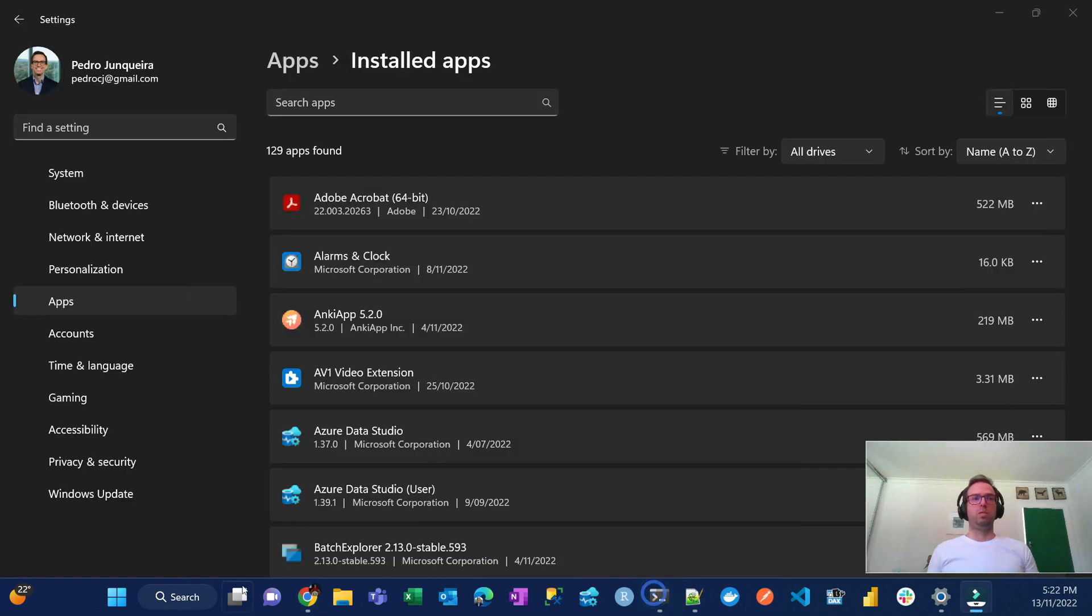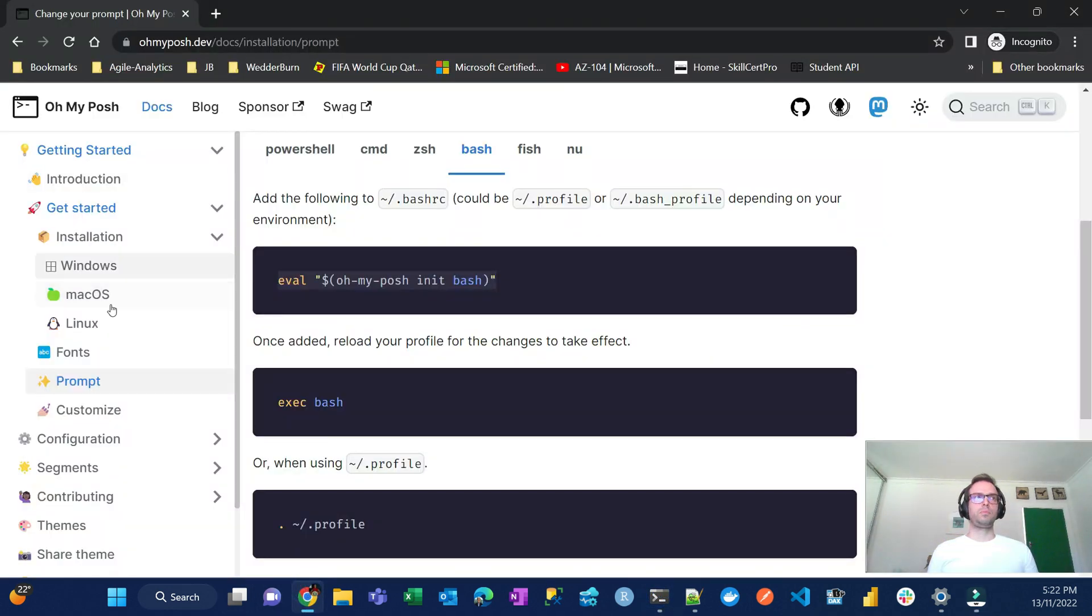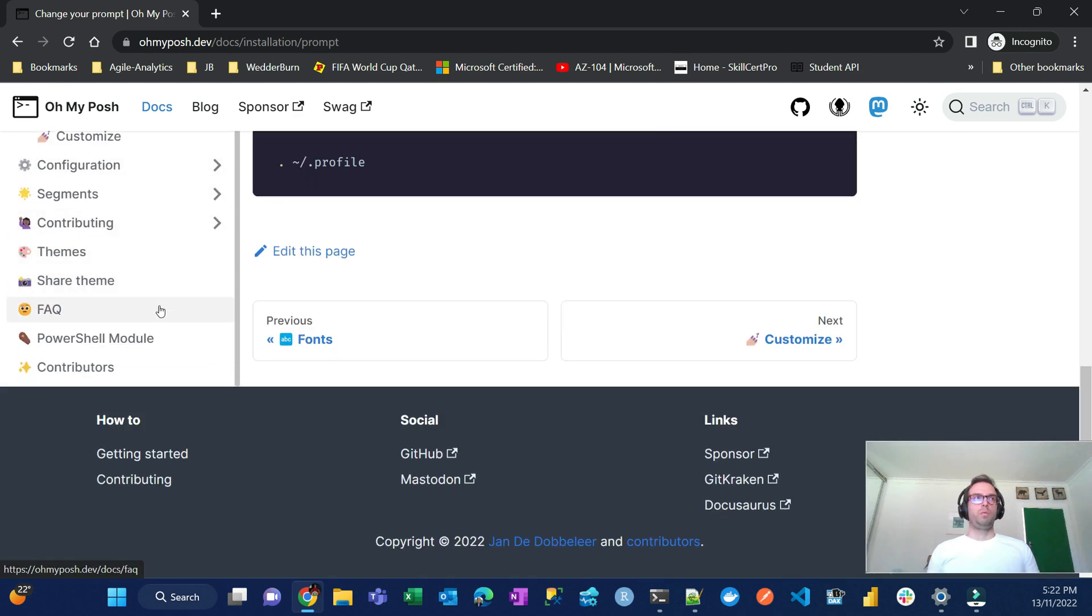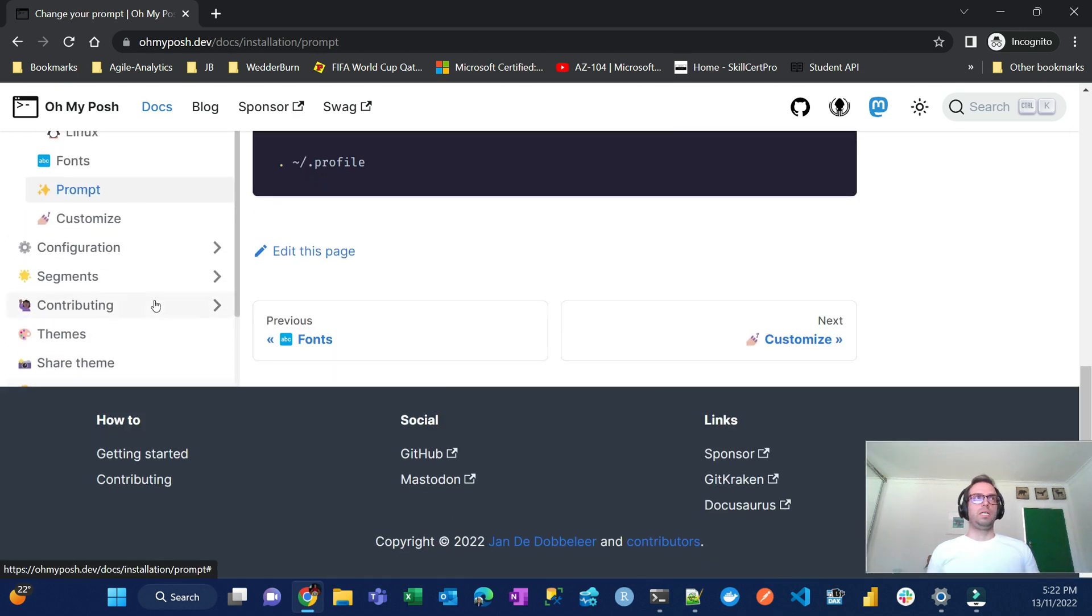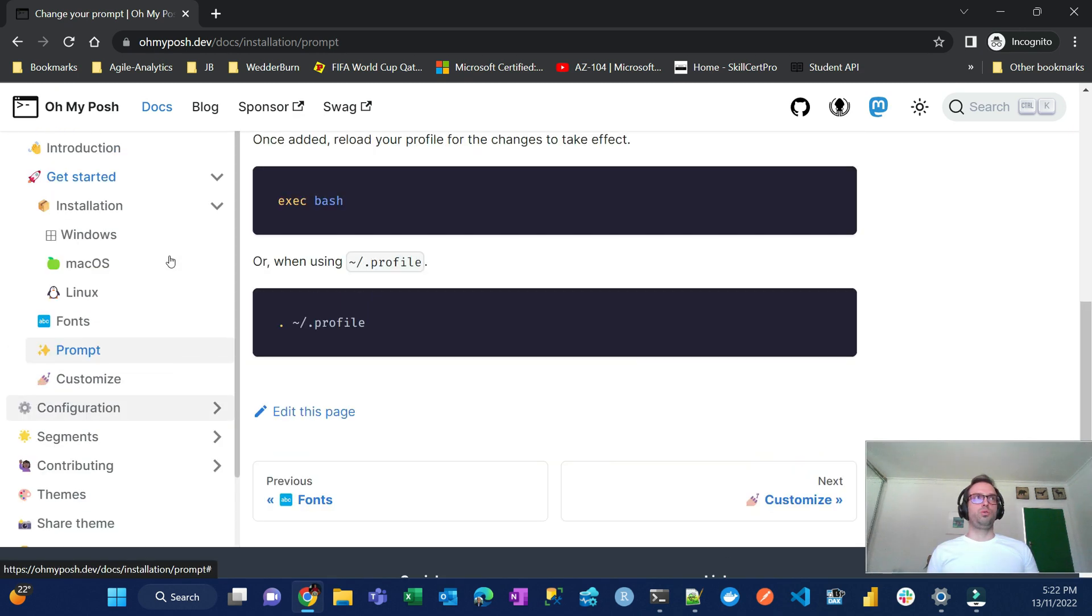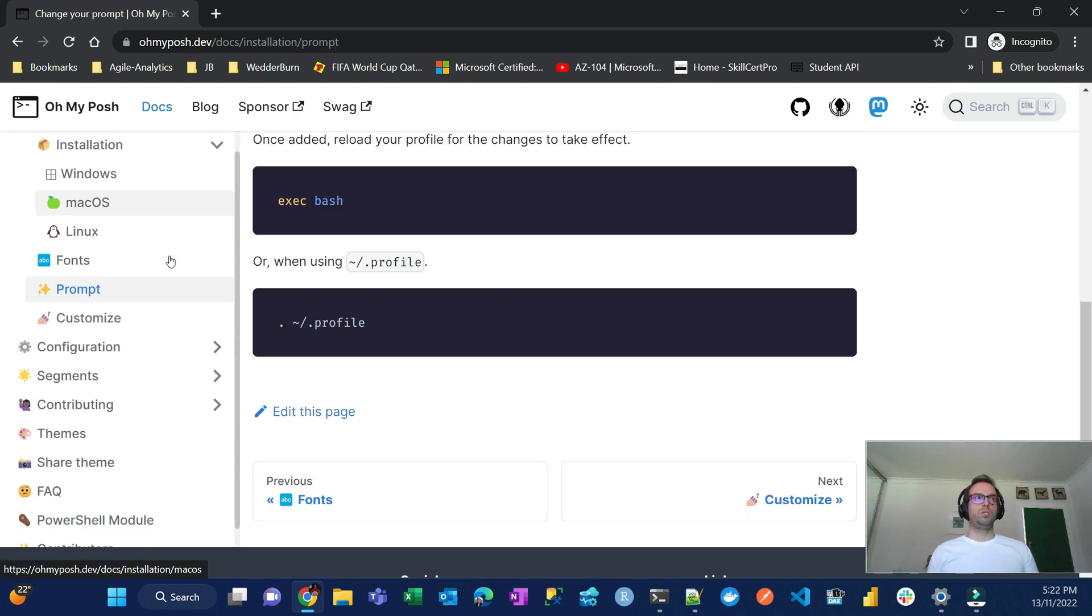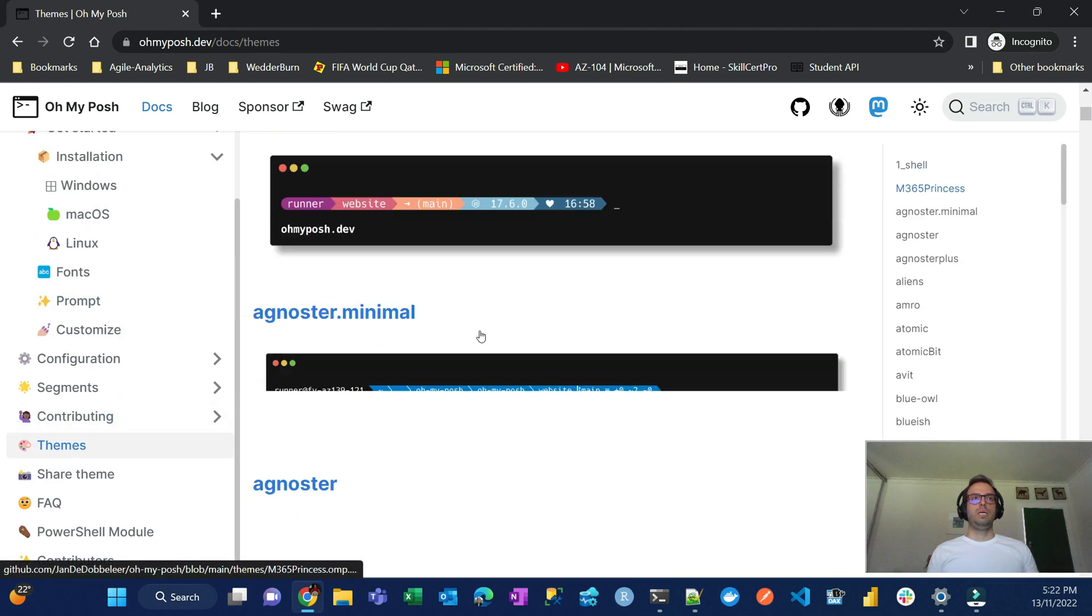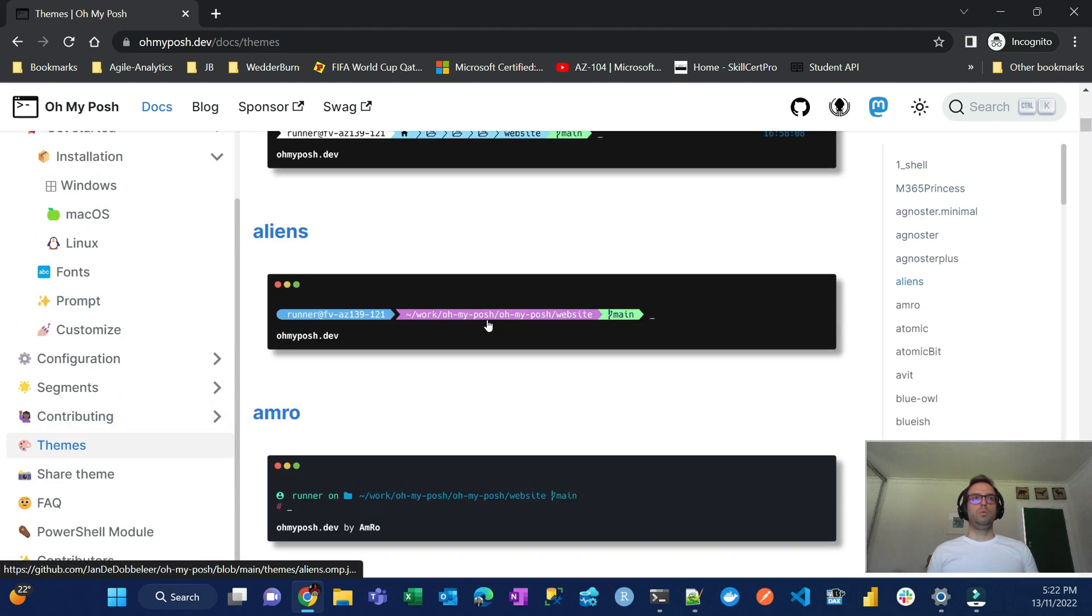And then you just get this Meslo LG, that's the one that you have to install in your system if you don't have it installed from factory. And then you put save and then when you close you have it here. So, but now if we go back to the Oh My Posh website.